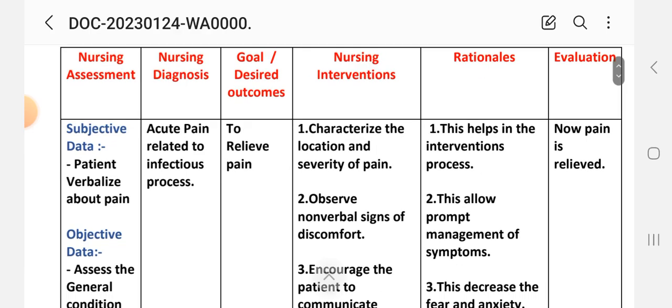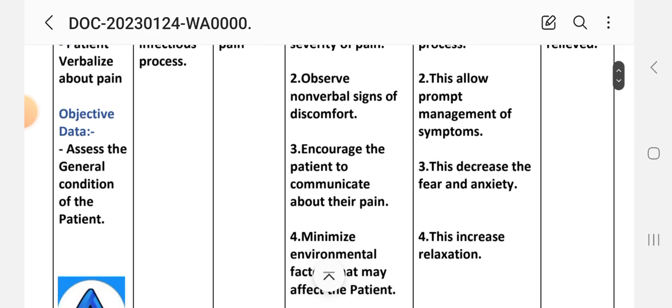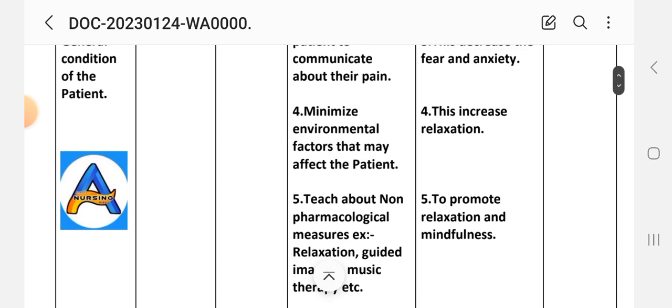Nursing interventions and rationale. First intervention: characterize the location and severity of the pain — this helps in the intervention process. Second: observe non-verbal signs of discomfort — this allows prompt management of the symptoms. Third: encourage the patient to communicate about their pain — this decreases fear and anxiety. Fourth: minimize environmental factors that may affect the patient — this increases relaxation.